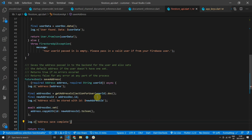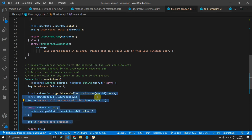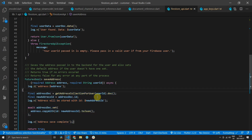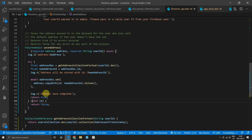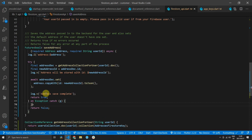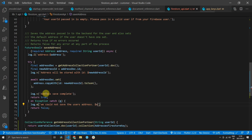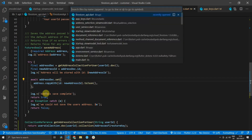We want to log out that the address save has been completed. Since we always want to return a boolean indicating success or failure, I'm going to wrap all the code we just wrote in a try-catch statement. In the catch we'll check if it is an exception, and if so, log an error with the message 'we could not save the user's address' along with the exception. The last statement in the catch will return false, and in the try block, once we've saved the address, we'll return true.